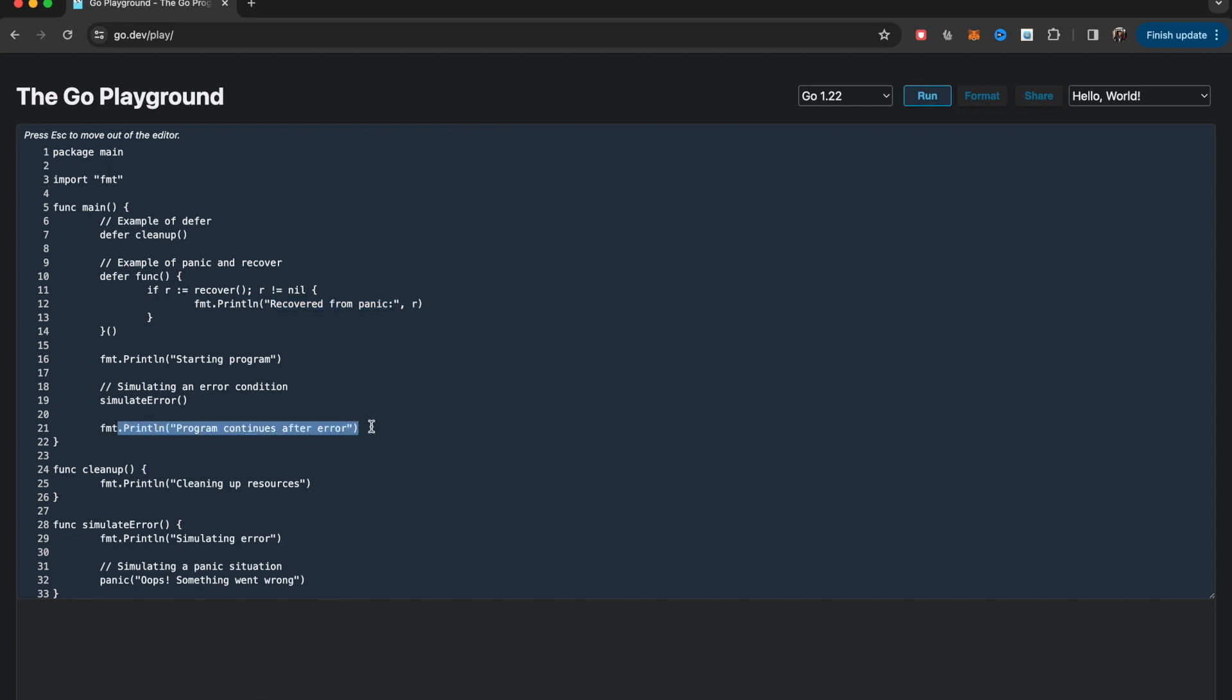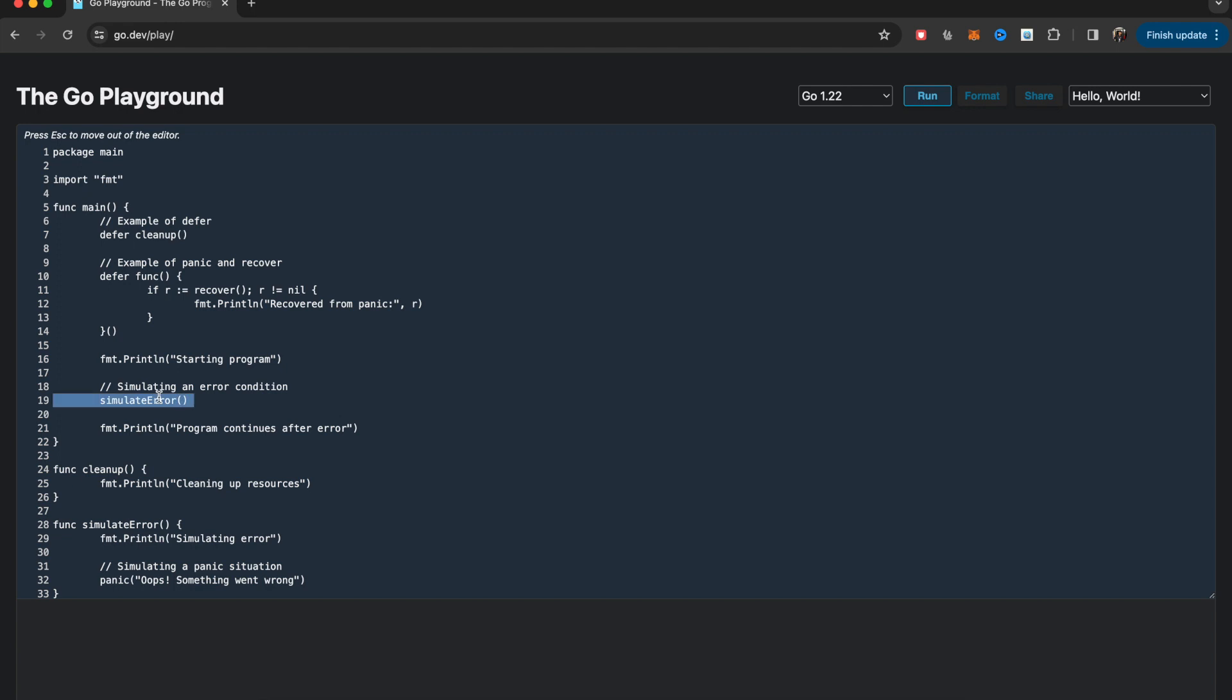This is what I'm printing here. If this panic recover handling was not set up, then your program would have probably stopped here. The program continues after the error, and then after all of the program is finished, this cleanup function is called.